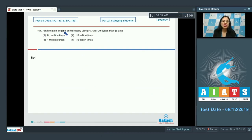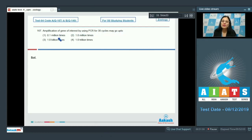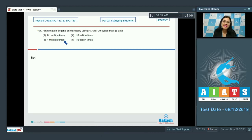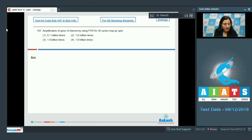Question number 167: Amplification of a gene of interest by using PCR for 30 cycles may go up to? Options are 0.1 million times, 1 million times, 1 billion times, and 1 trillion times.